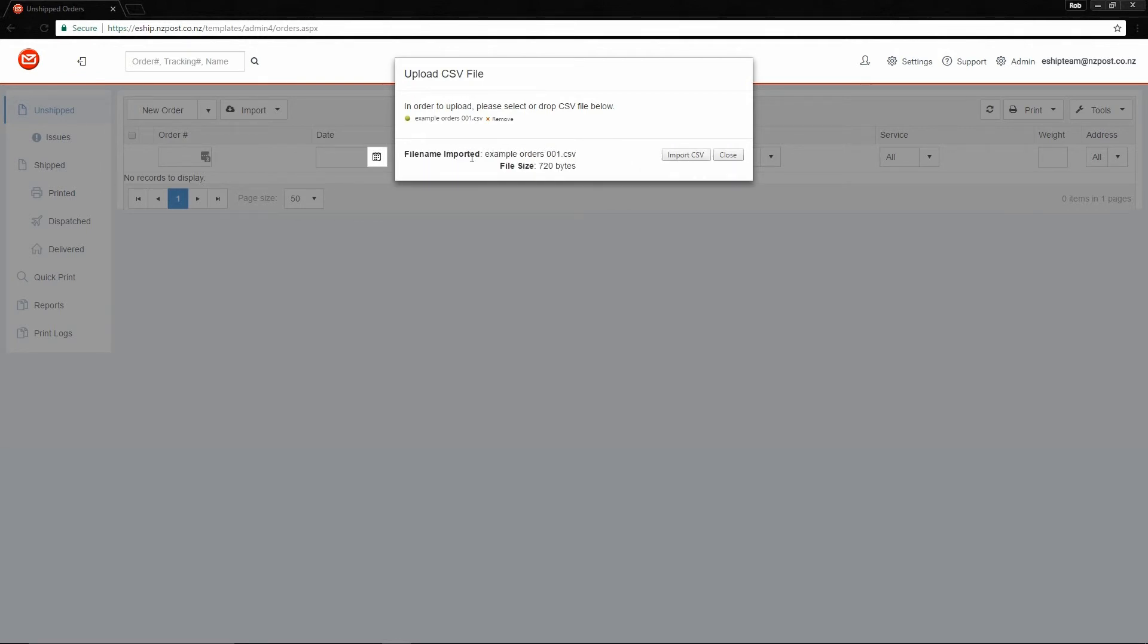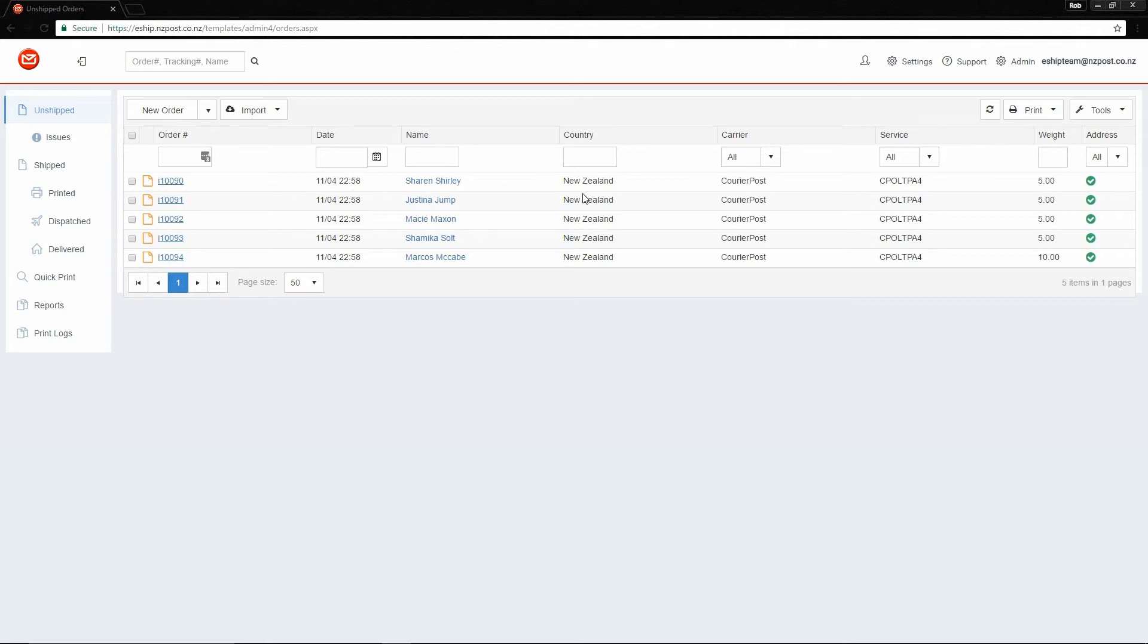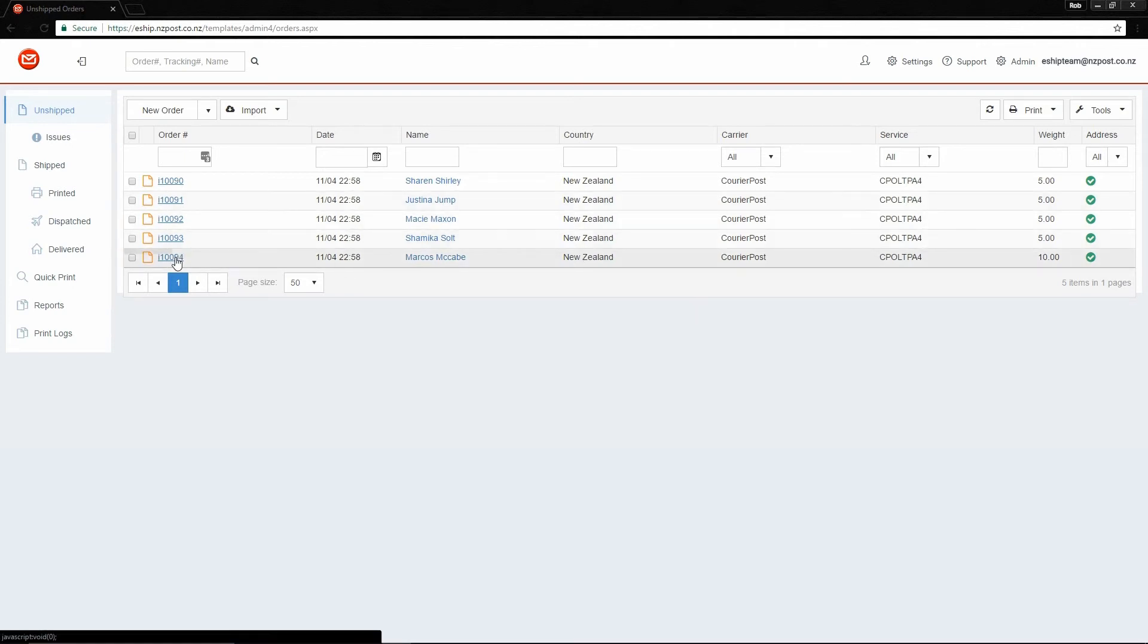When you see the text FileName Imported, followed by the name of your file, you can then close this window. The unshipped page will refresh. And your orders will appear. As you can see, I've ended up with five orders. Let's have a look at the one at the bottom, the one with two items in it.